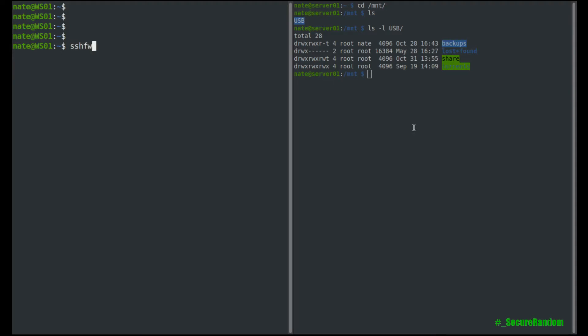So we can speed this up and simplify it with that ssh alias. So we can go sshfs, and then server 01. And then, of course, we still have to have the directory that we're going to mount. So mnt slash usb.